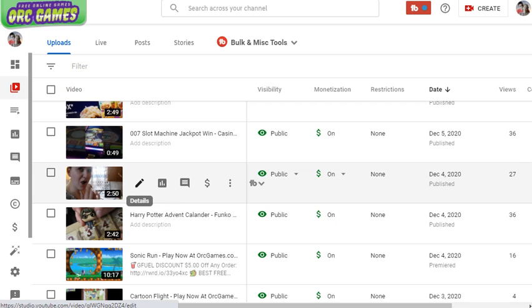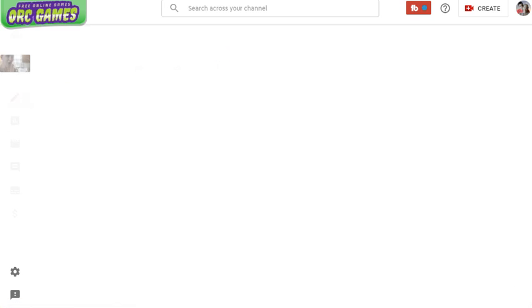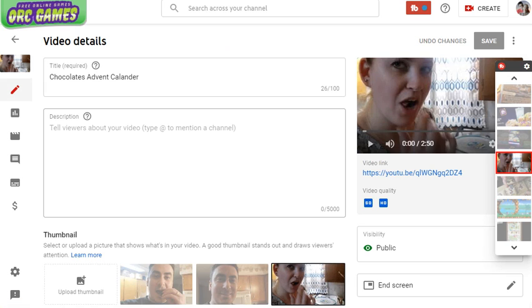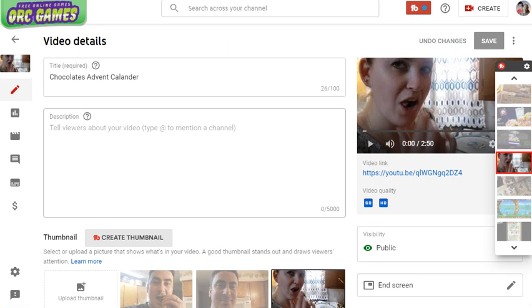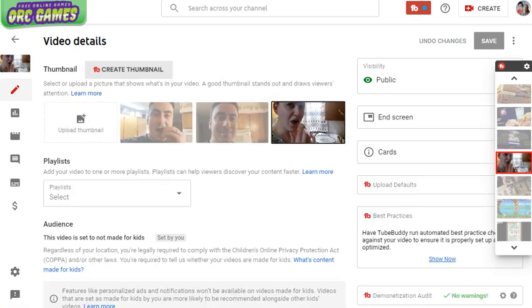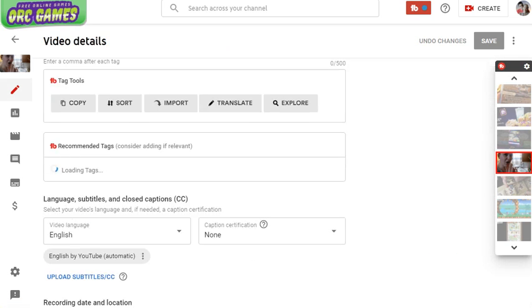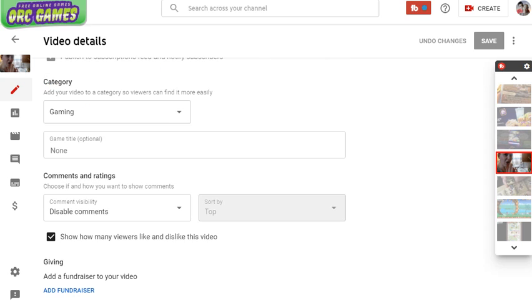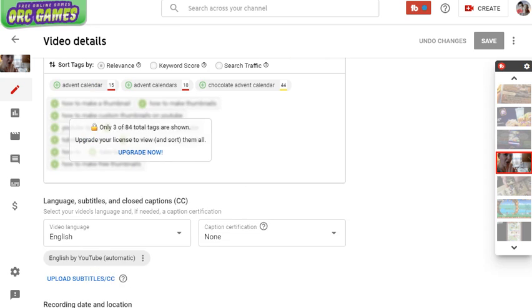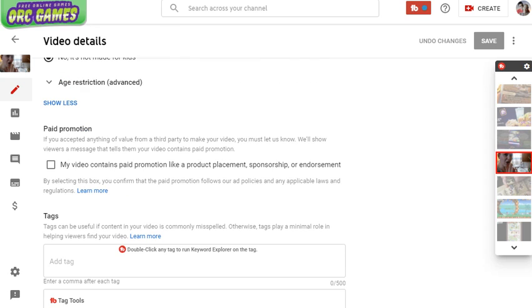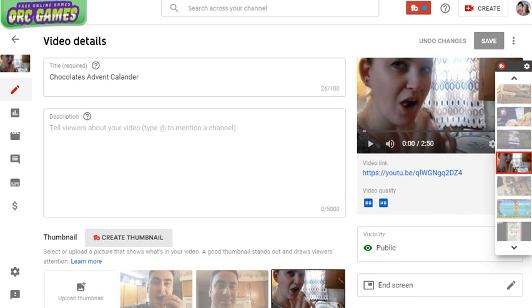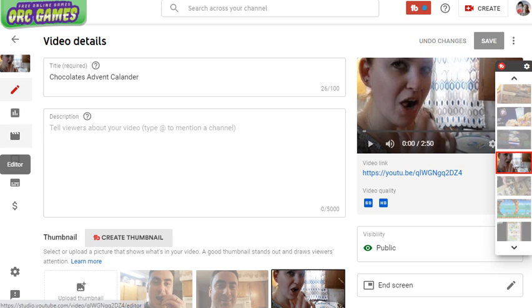We'll click edit on the video we want to edit in the Creator Studio here. Once we're here, we want to open the video editor. It's going to be on this side—look for the little picture of a director's film thing. That's the editor. Click that.